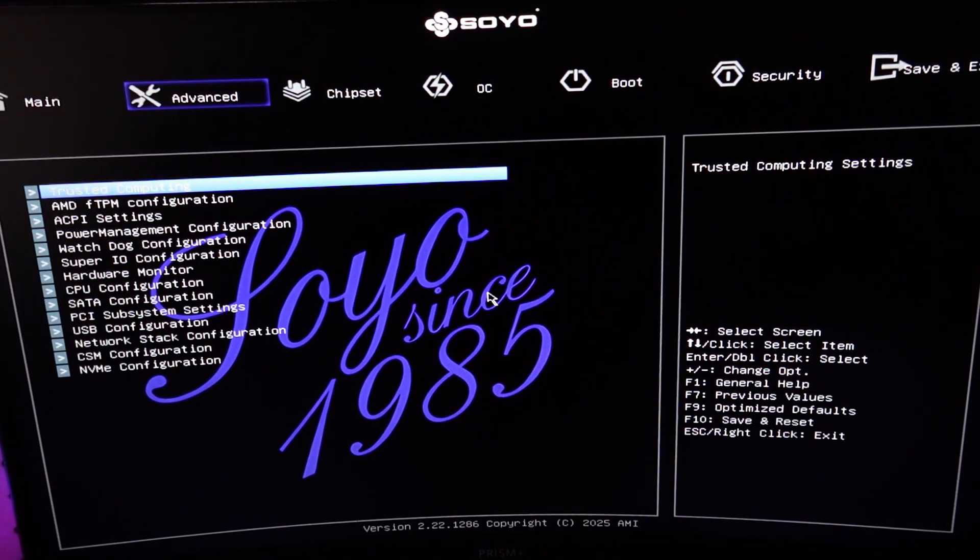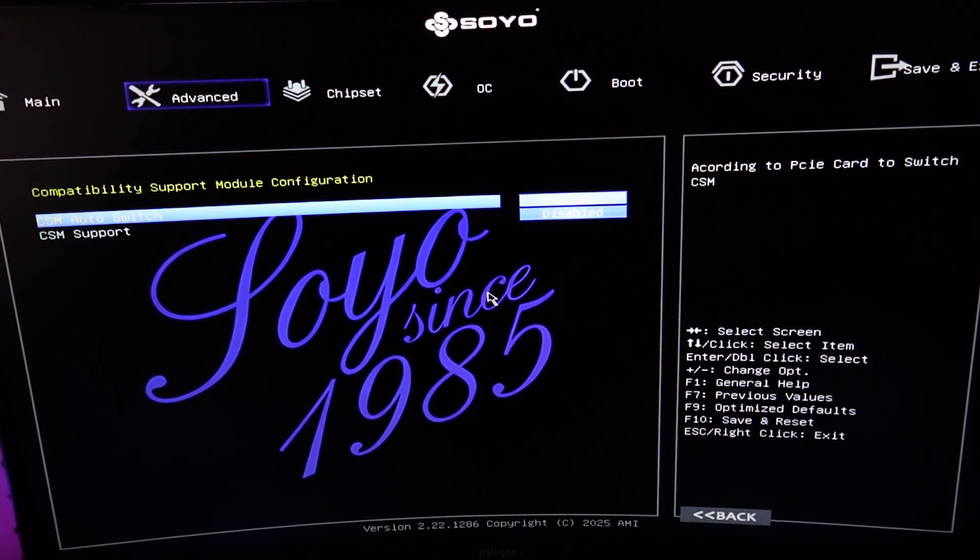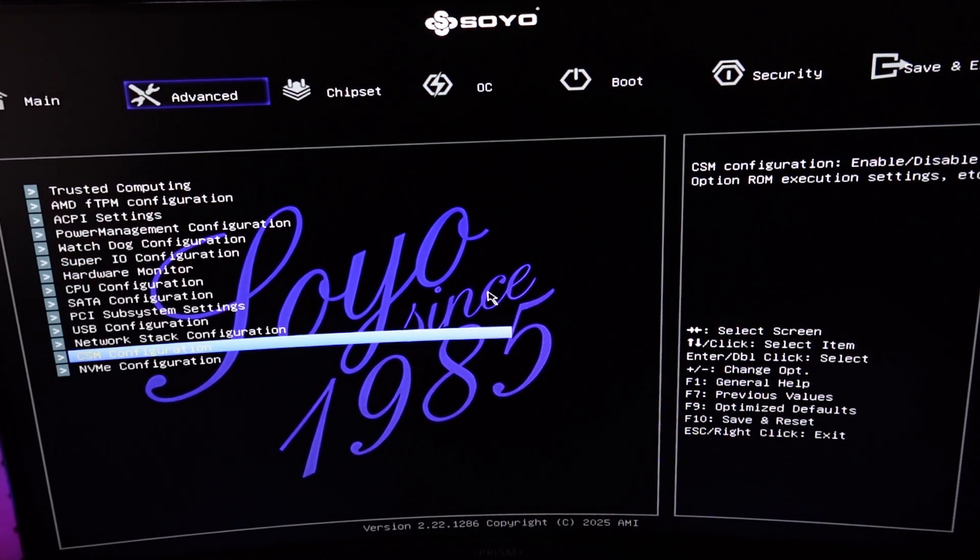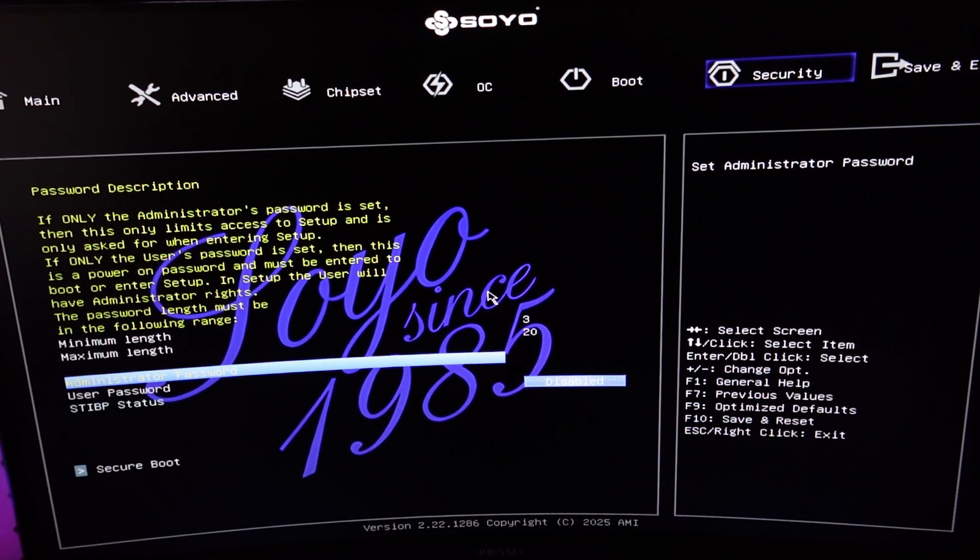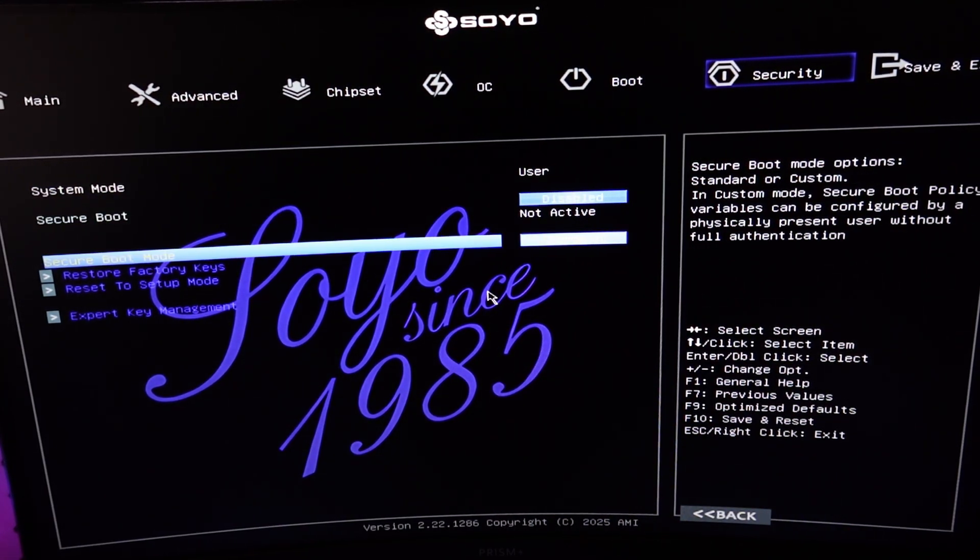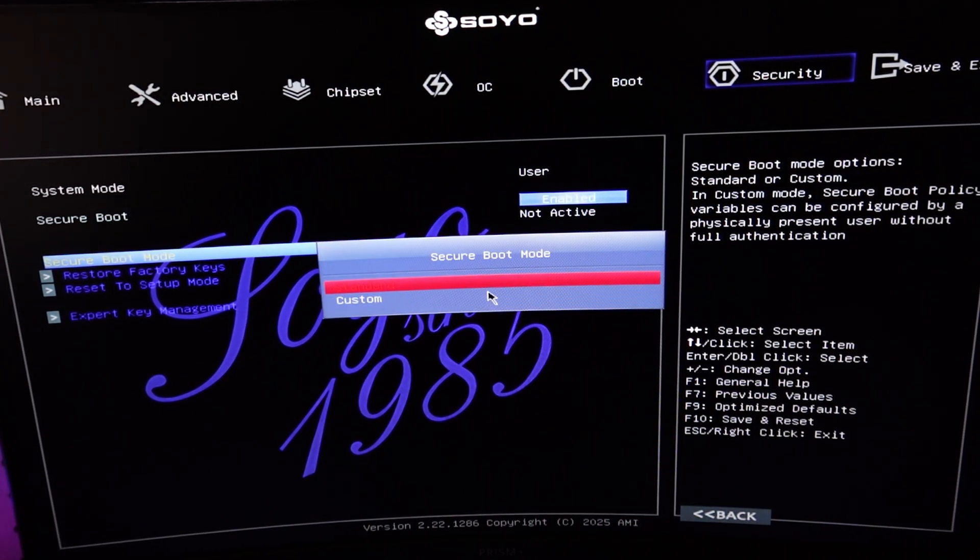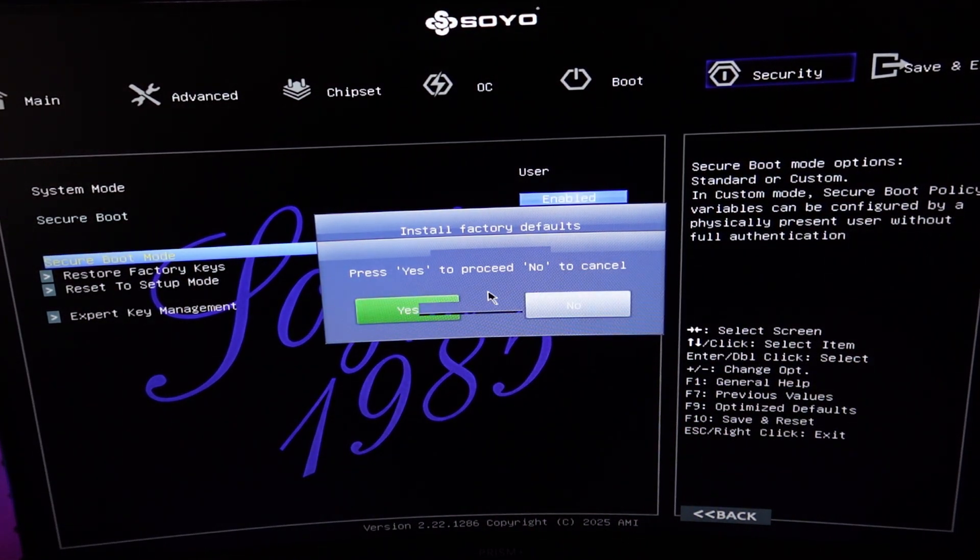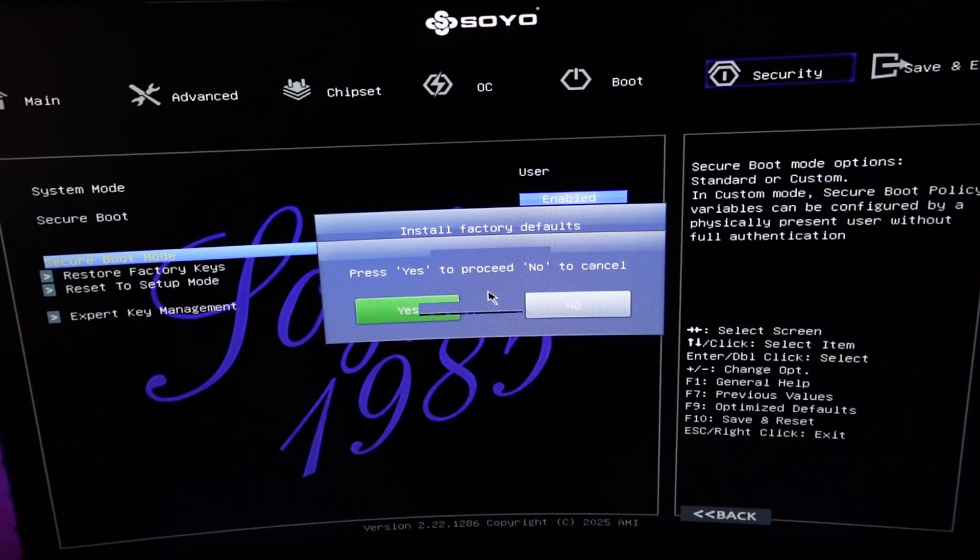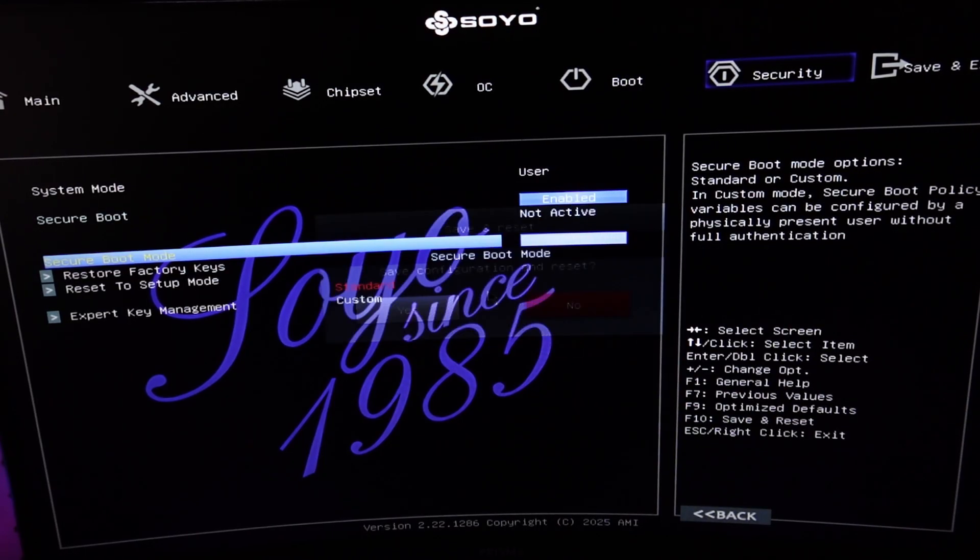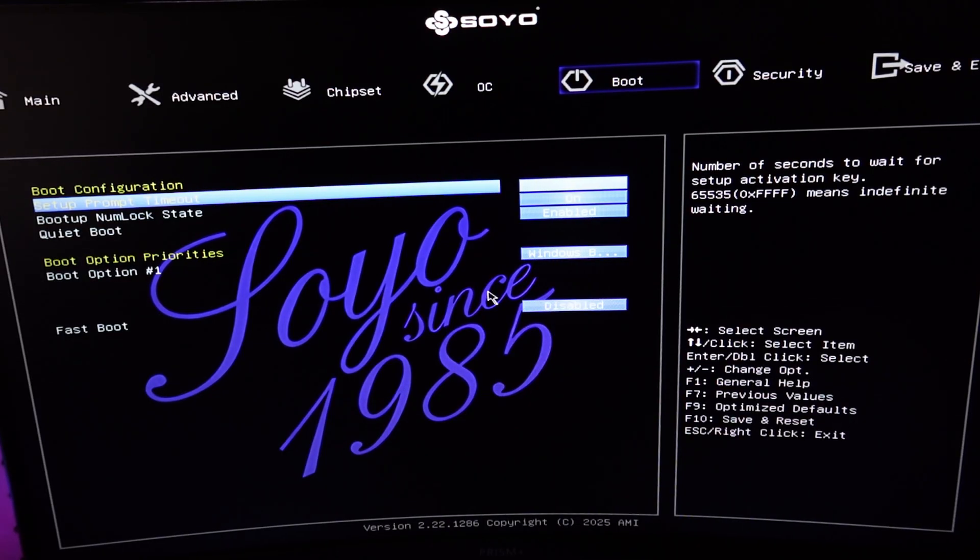So first things first is change this to English. And then the next thing I do is I disable CSM. Because this can cause issues with your RAM. Go to secure boot. It's disabled right now. Set this to enabled. Do custom. Change it back to standard. It's going to ask you to install factory defaults. Press yes to confirm. Say yes. Save configuration and reset. Hit no. And then boom. Active. So that's good to go.